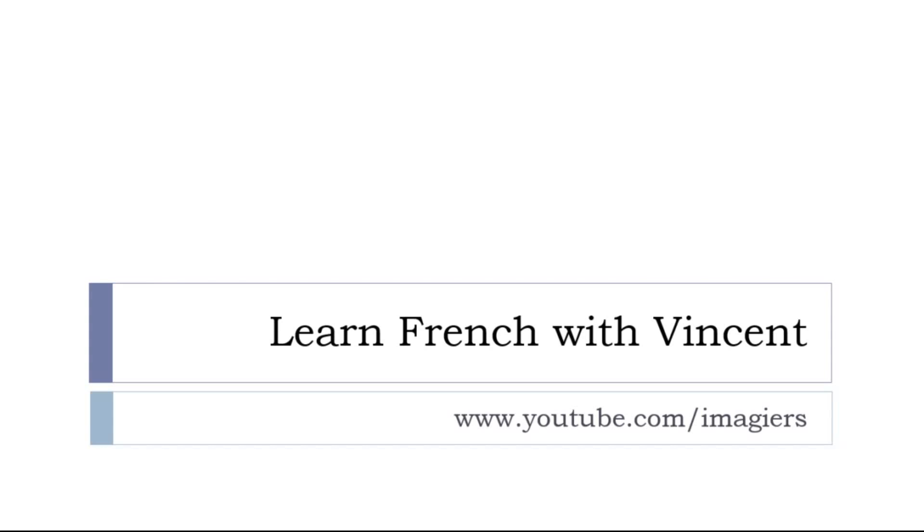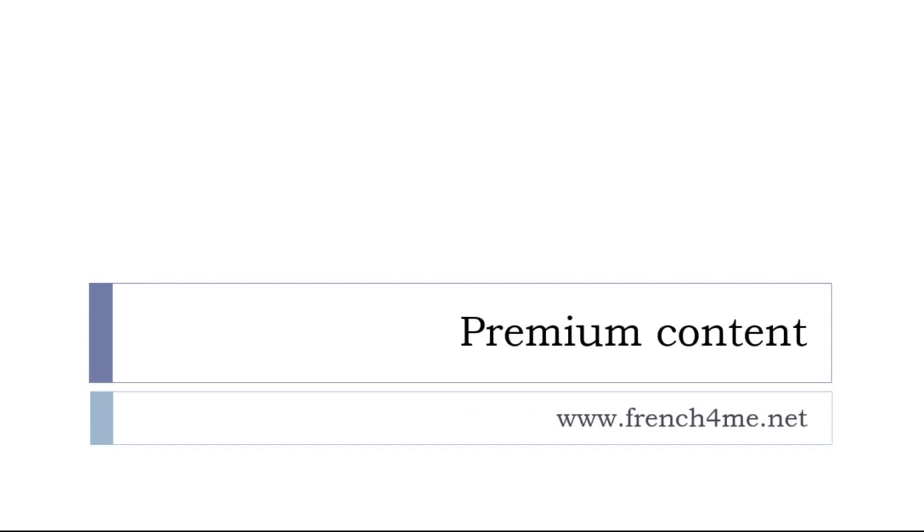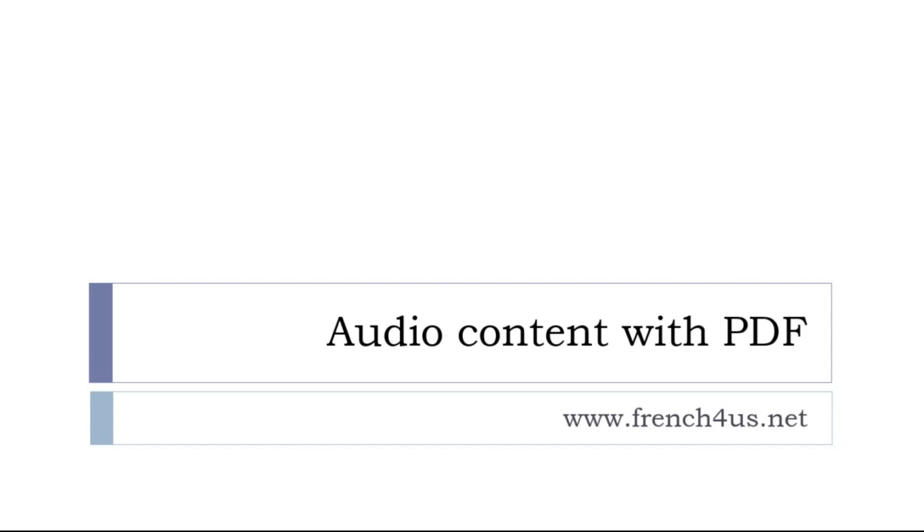If you want more content, and if you want all the videos, all the audios, all the things that I've been producing so far, the platform is french4me.net. And then if you are only interested in audio or PDF for the lessons, then it's another place and it's french4us.net.